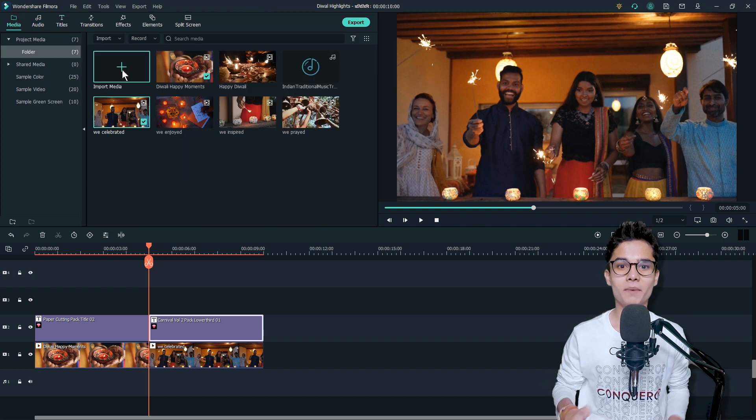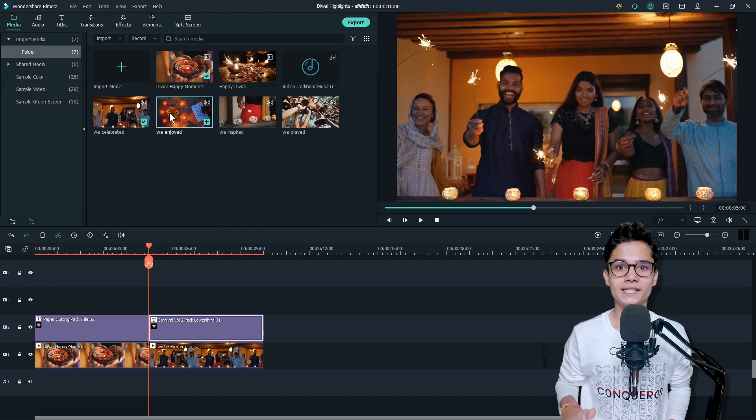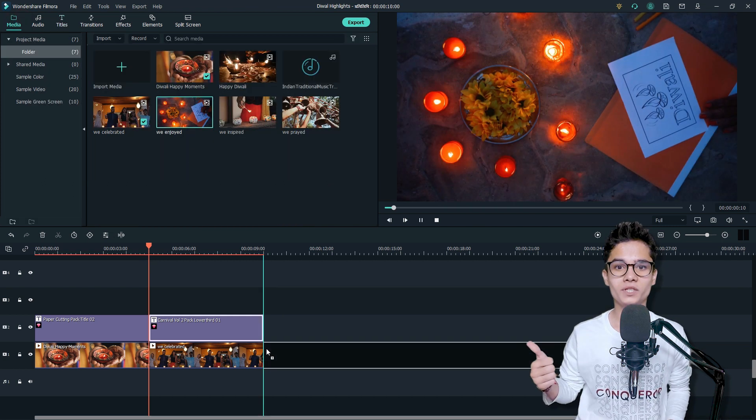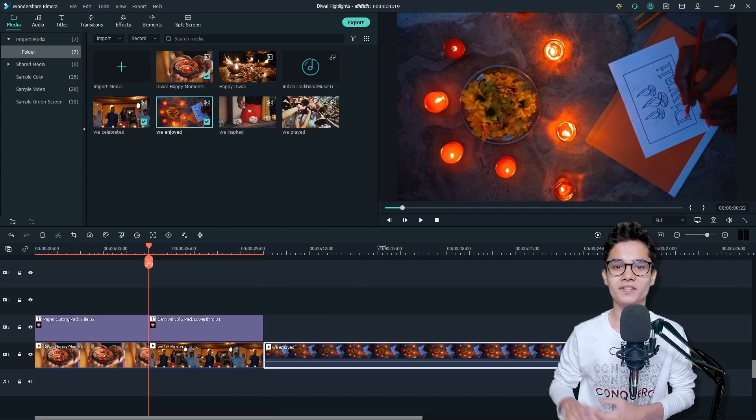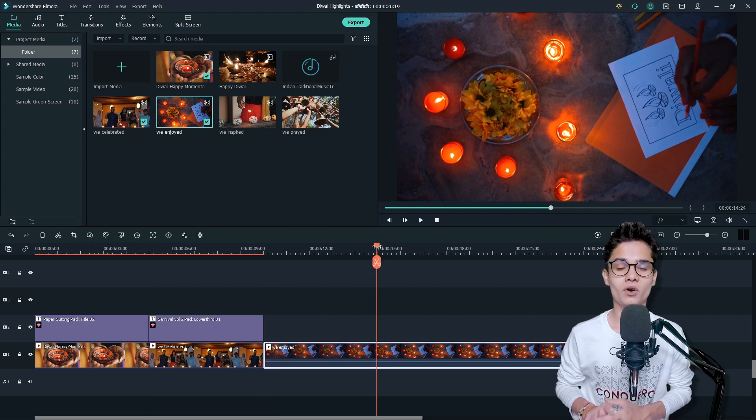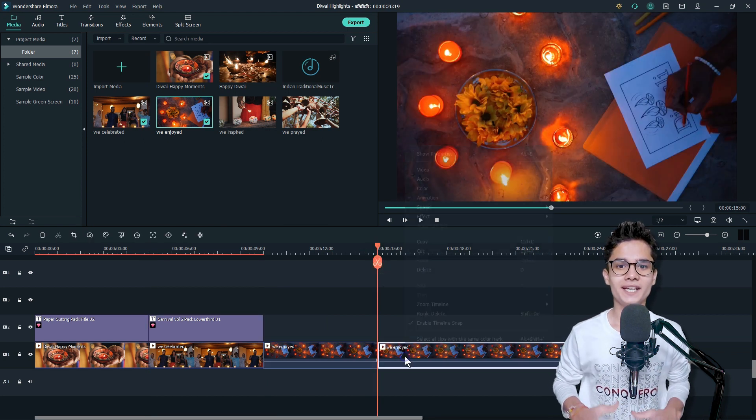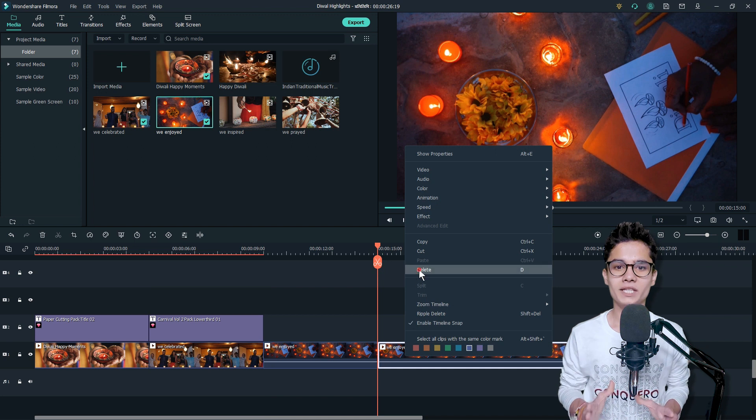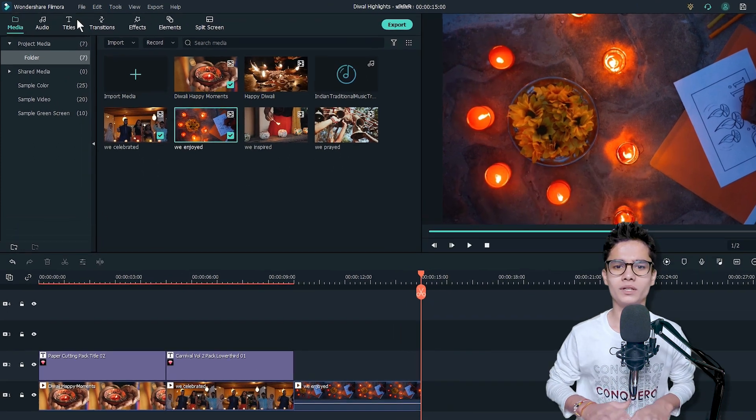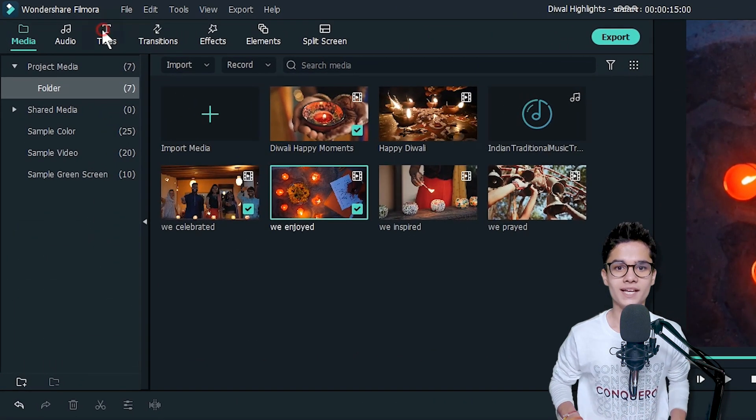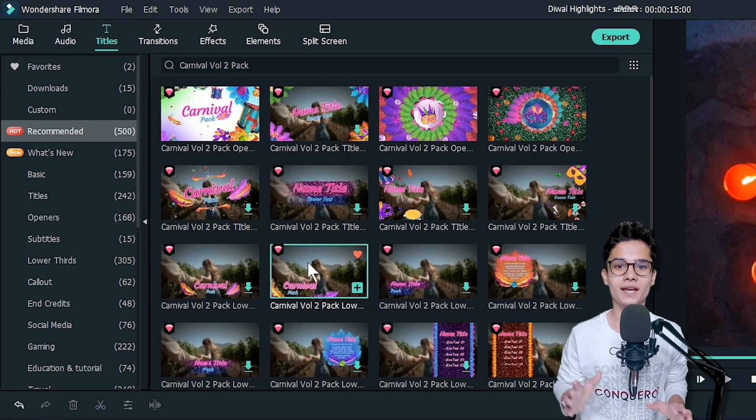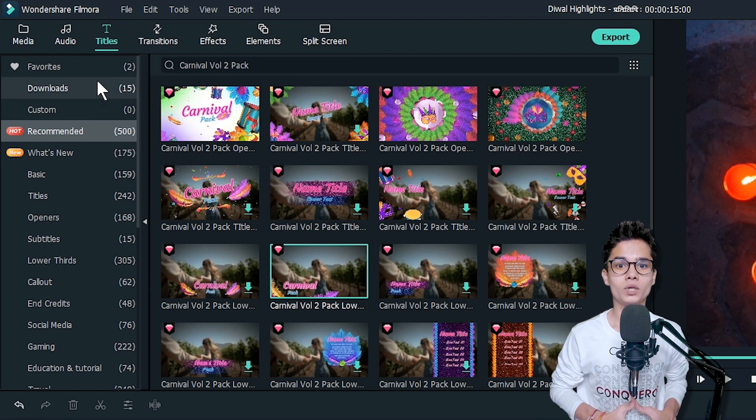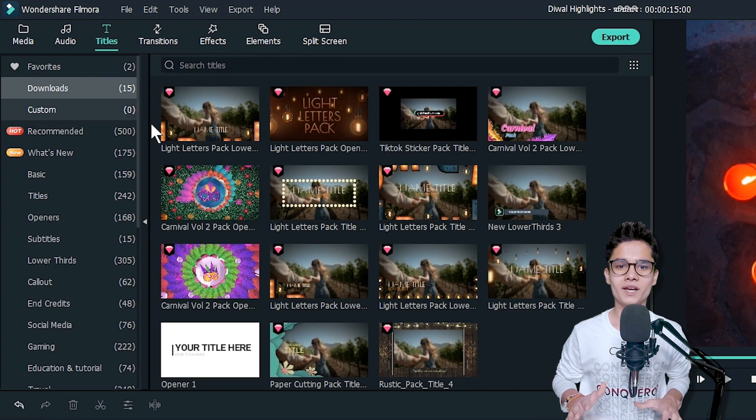Now our first slide is ready. Let's go to the Media tab and add our second slide. Just take out one of the stock videos and add it just after the first slide on the first video track. Then take out the best part of the video and cut down the remaining ones.